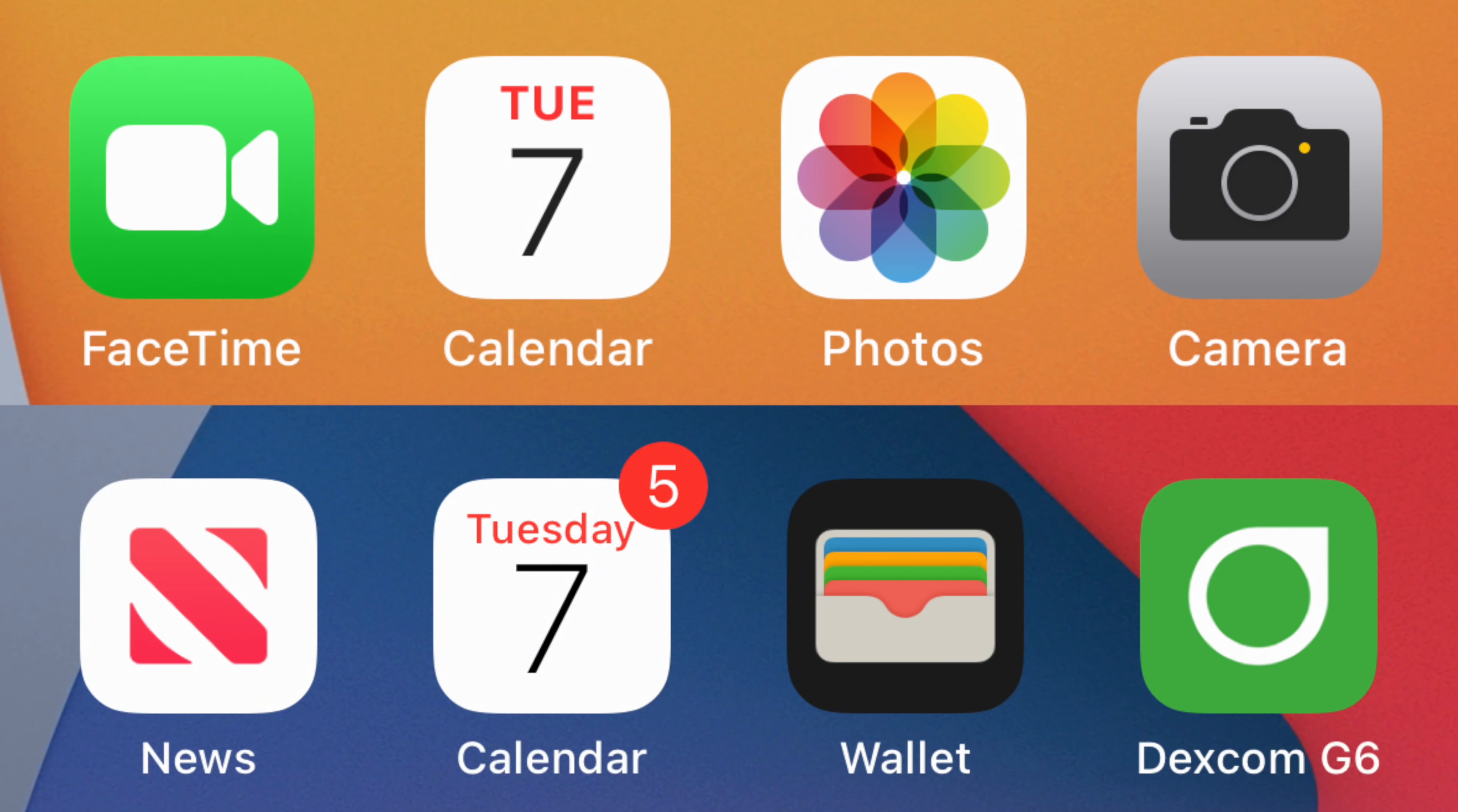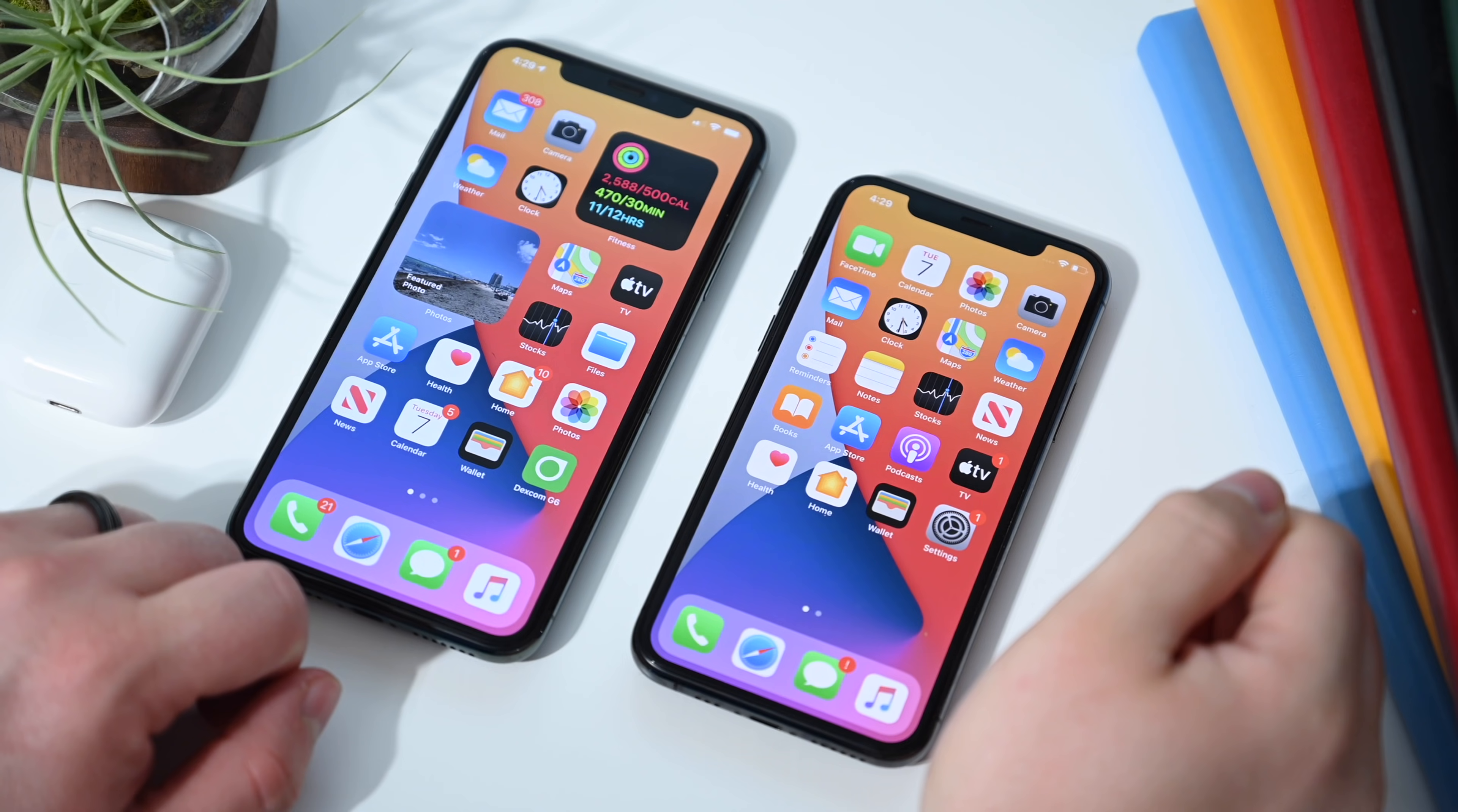The first change is the new calendar icon. As you can see, the new one is here on the top and it has an abbreviated name for the day of the week compared to the bottom. It definitely looks a lot cleaner.